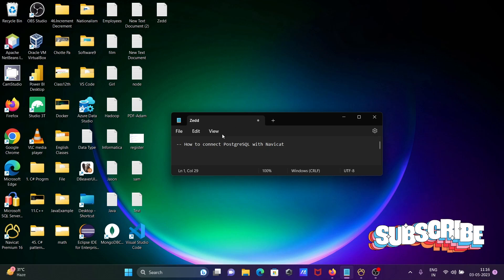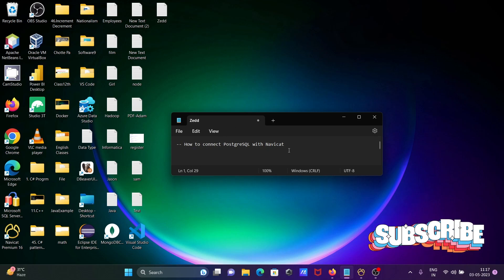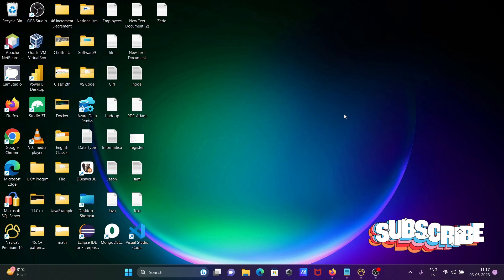In this video lecture, I am going to discuss how to connect PostgreSQL with Navicat.